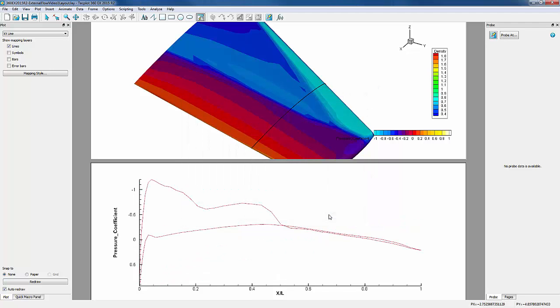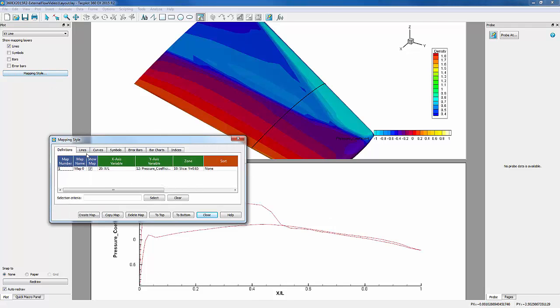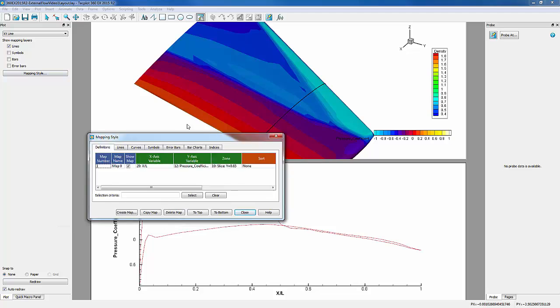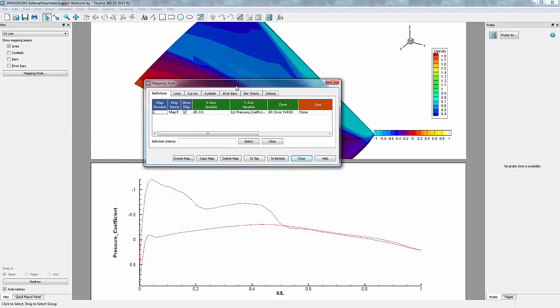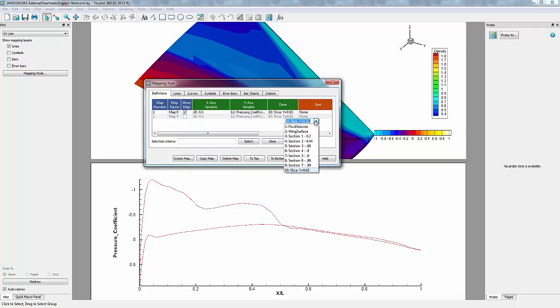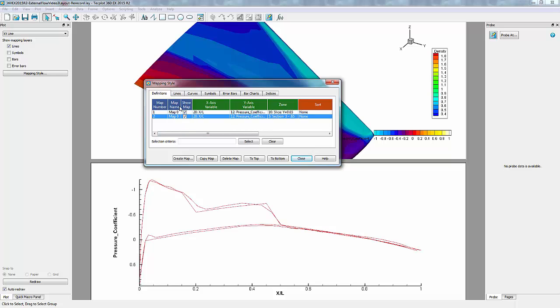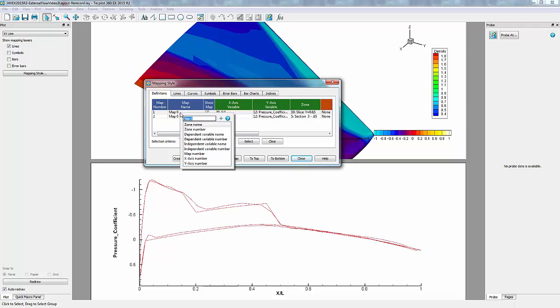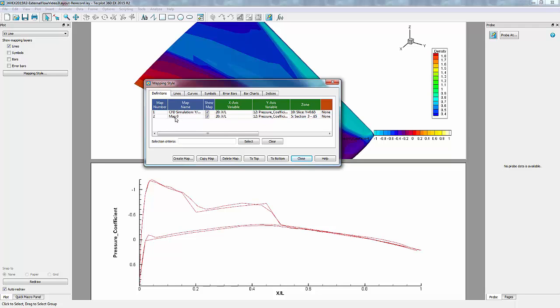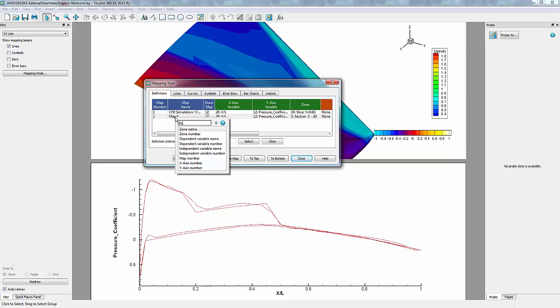We can now add our experimental data by going into Mapping Style. We'll make a copy of this map. Next, we want to change our zone by right-clicking. We want to choose Section 3.65 and turn our map on. Now we'll rename by right-clicking. We know this is our CFD simulation and this one is our experimental.